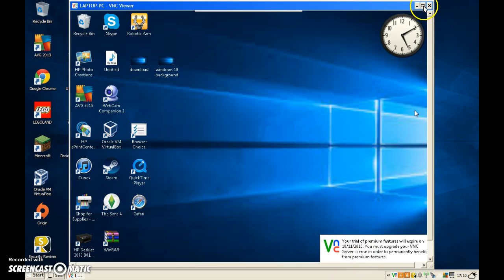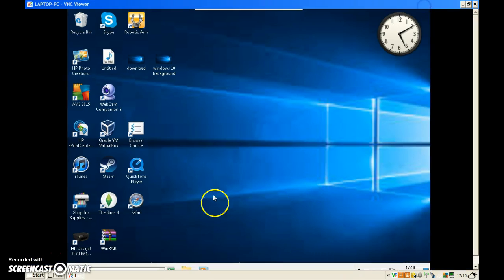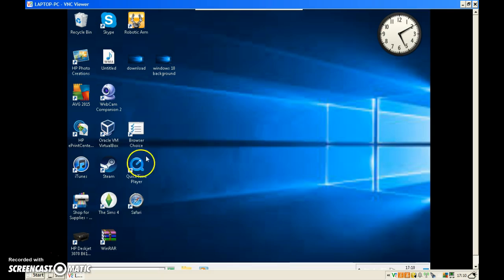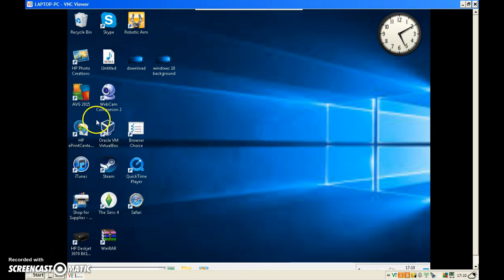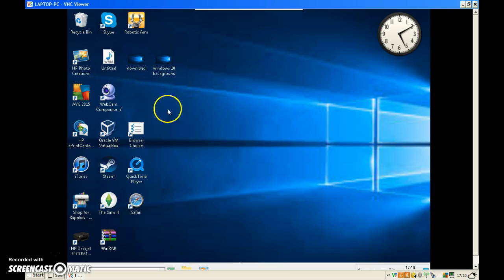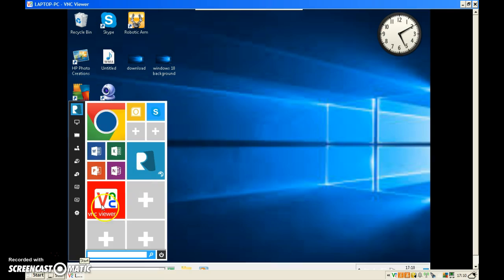Now we've got the other laptop's screen, which is a Windows 7 laptop with the same transformation pack that I've got on this one. So you can see I can control this laptop from the other one — I can click stuff on it. I can click the start menu and it still comes up.